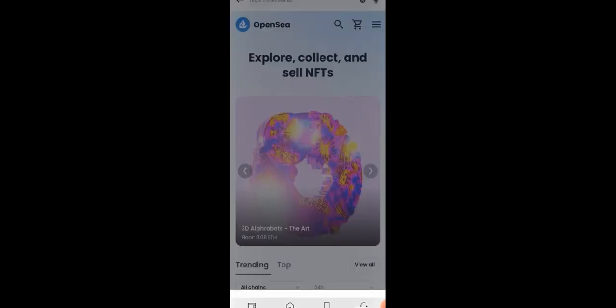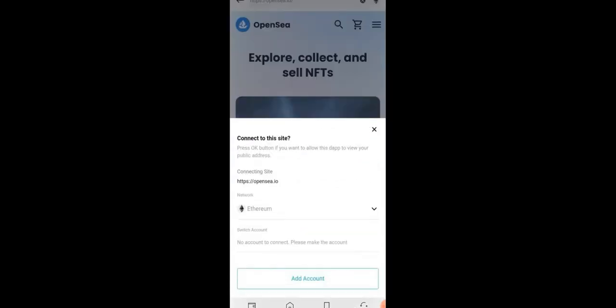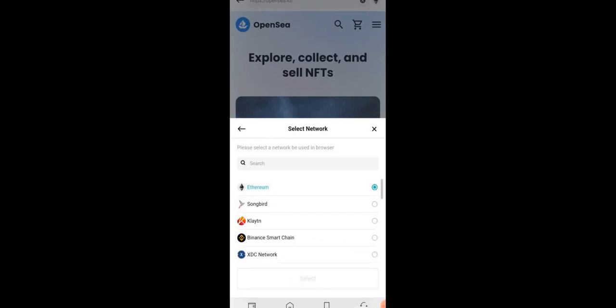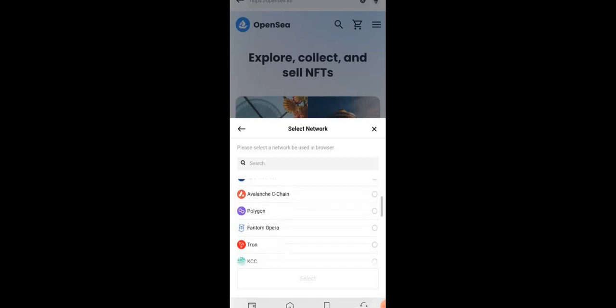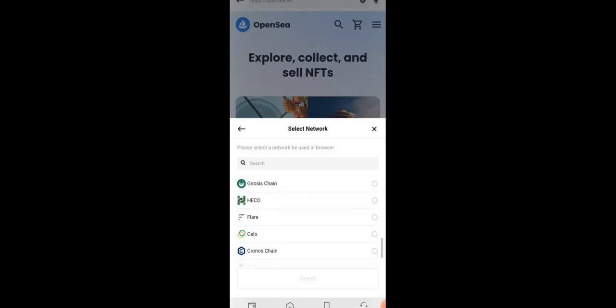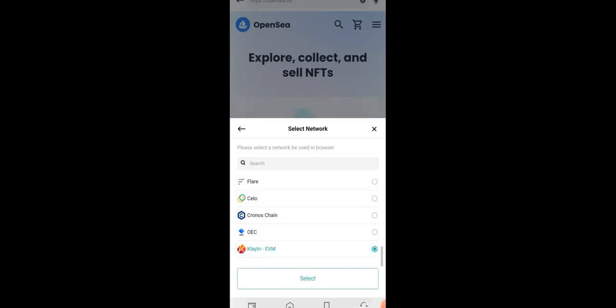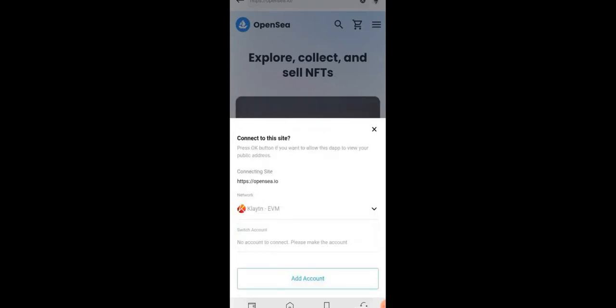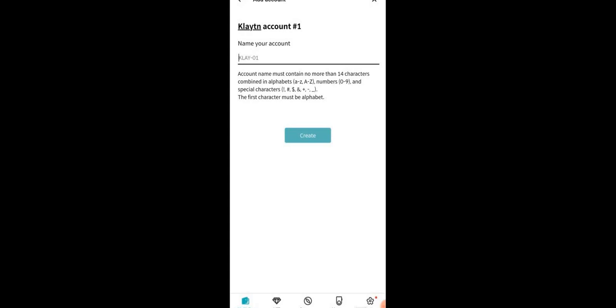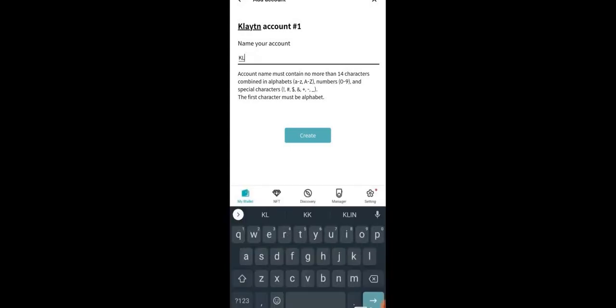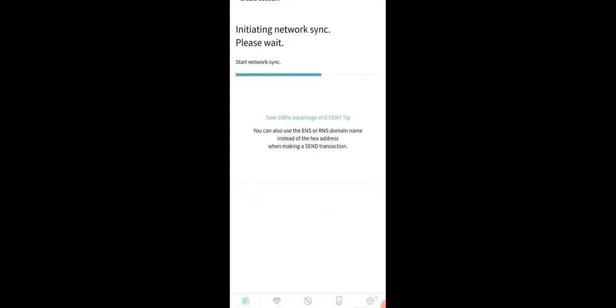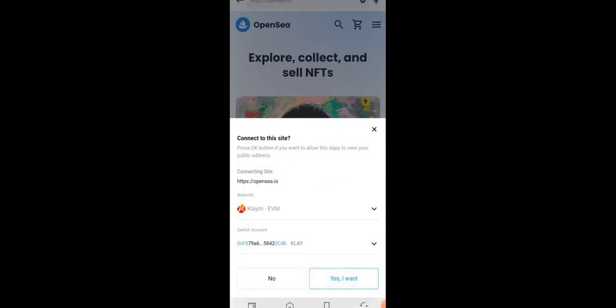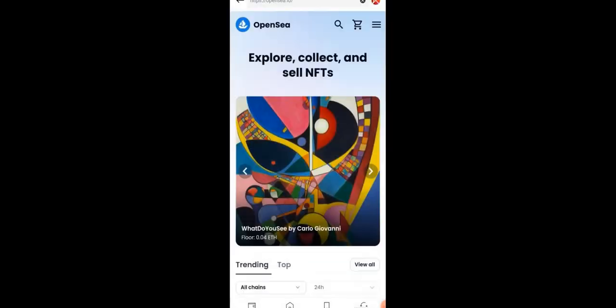Once OpenSea opens up, it will ask you which network you want to connect to. The standard network is Ethereum — tap on that — then scroll all the way down and tap on Klaytn EVM. There's a regular Klaytn network, but we want the Klaytn EVM. Tap on Klaytn EVM, then tap Select. If you don't have the Klaytn network, tap 'Add Account' and the new UI will automatically bring you to add account. Keep it standard Klaytn, tap Create, and now you're on the Klaytn EVM network. Tap 'Yes, I want to connect' and it's fully connected to OpenSea.